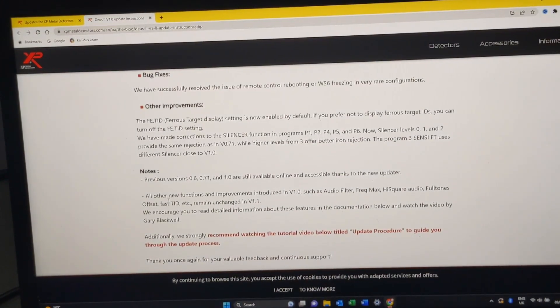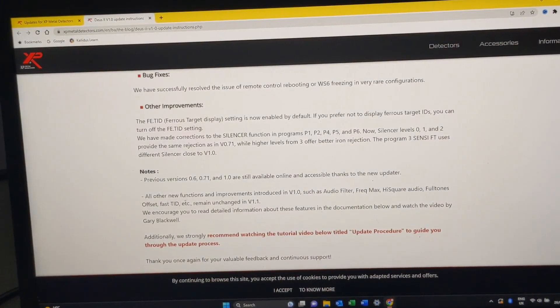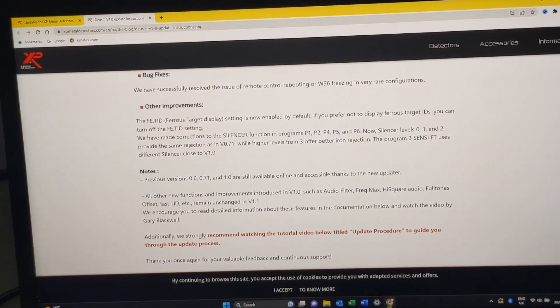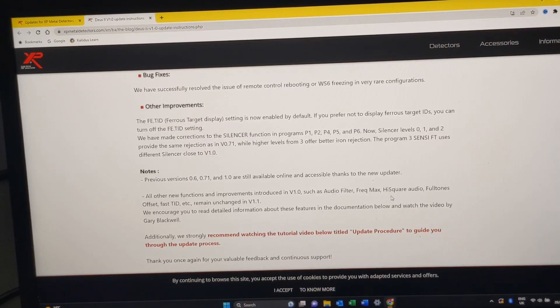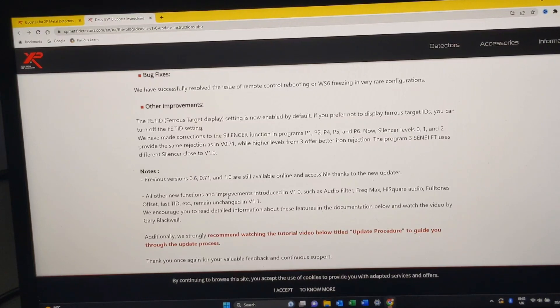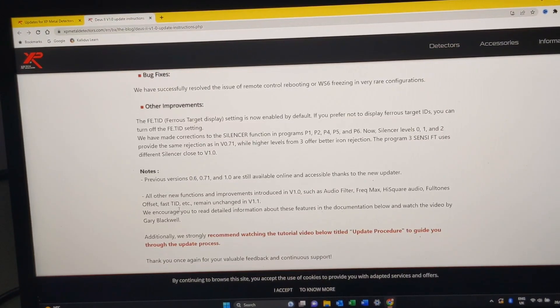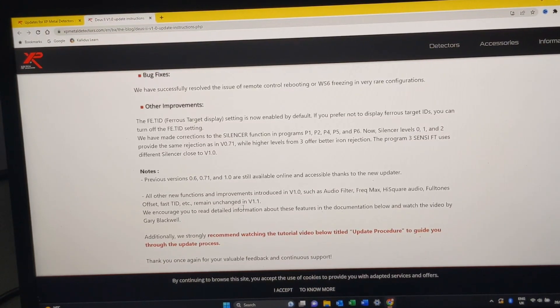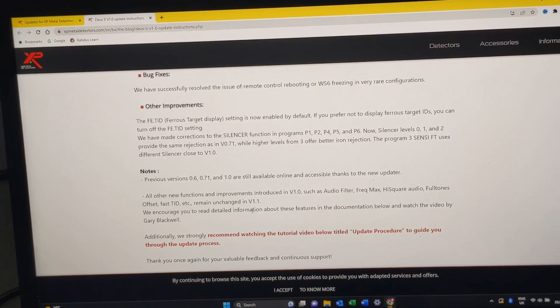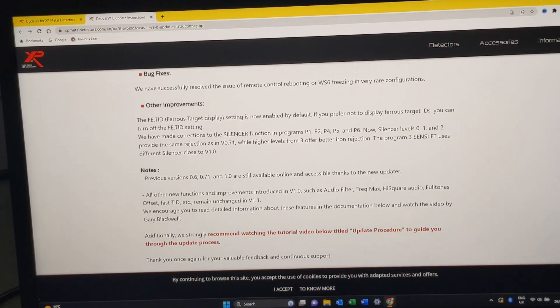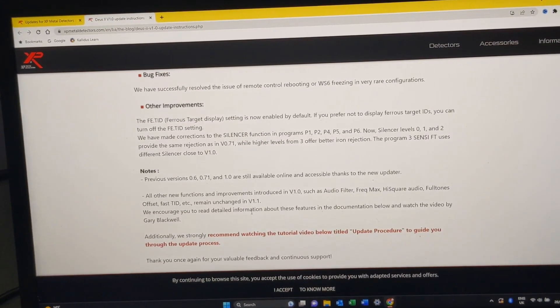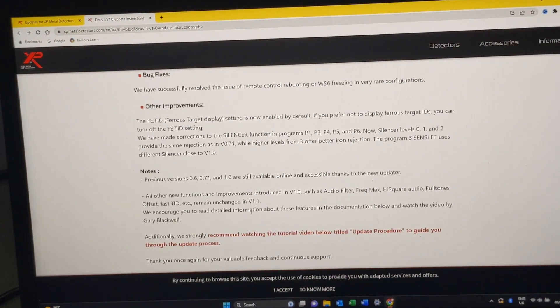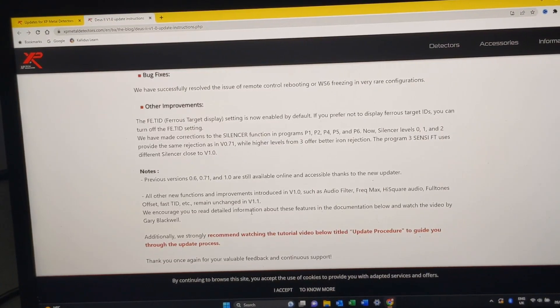Then it says here in the notes, previous versions 0.6, 0.71, 1.0 are still available online to download. On the updater, all other functions and improvements introduced in 1.0 such as audio filter, frequency max, high squared audio, full tones, offset, fast TID, etc. remain unchanged in version 1.1. So that's all they've changed in this update.